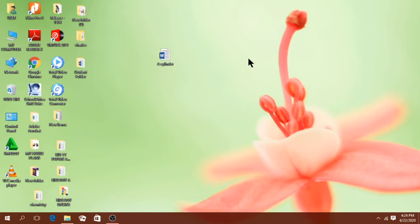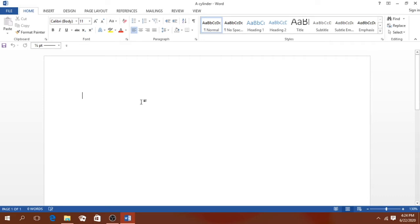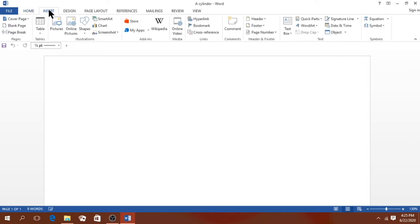Let's go and open this particular file by double-clicking on its icon. You'll see that a blank Microsoft Word document will be opened and the file name is 'cylinder'. So let's go and insert shapes by clicking once on the Insert tab.